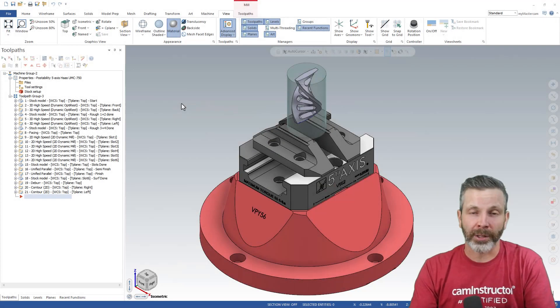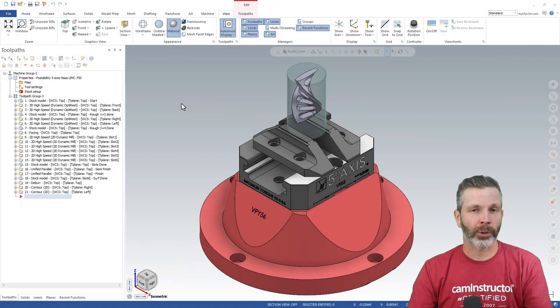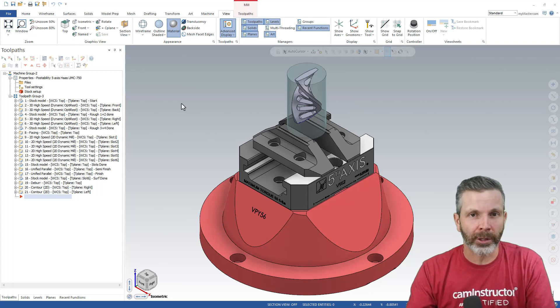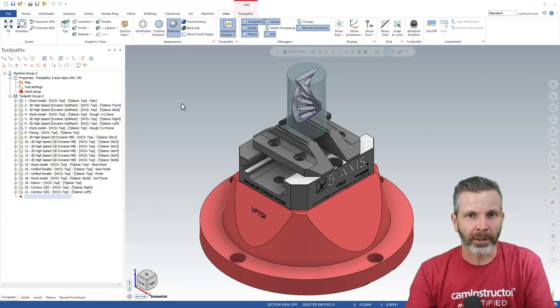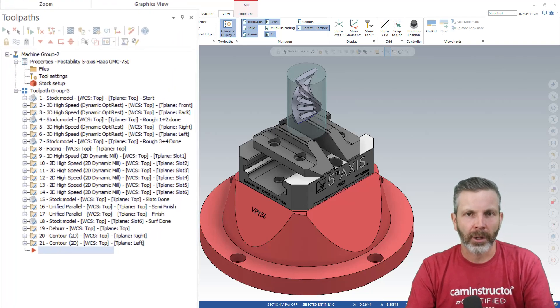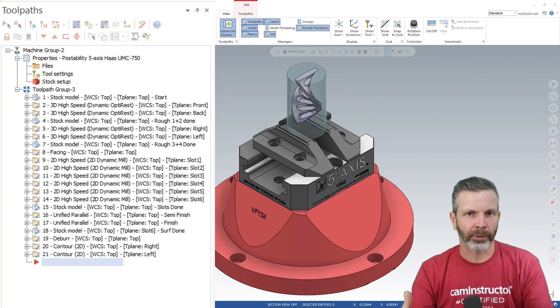We're going to have a look at one of the best new features in Mastercam 2024 and it has to do with how we can utilize our stock model. So in this part up on screen, I've got a bunch of stock models scattered throughout.